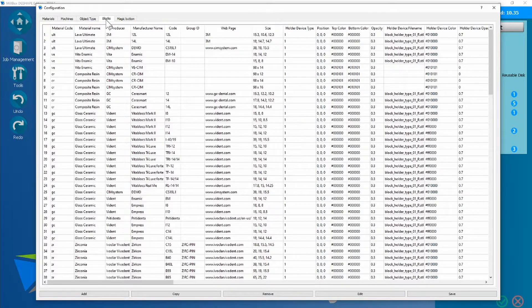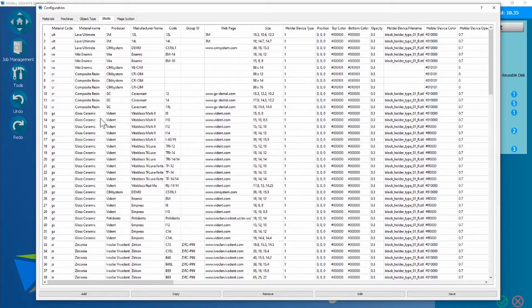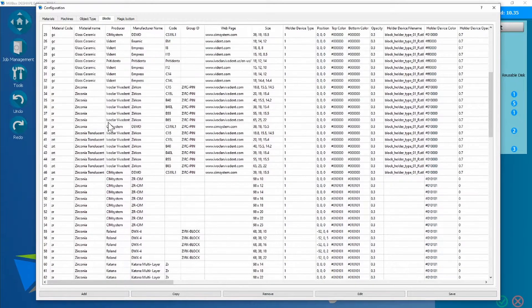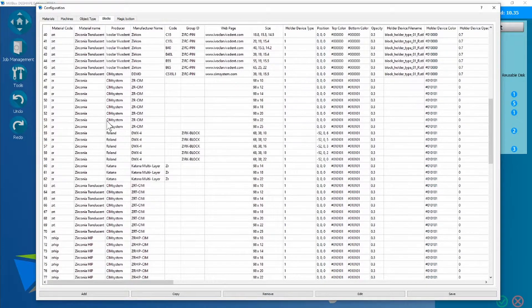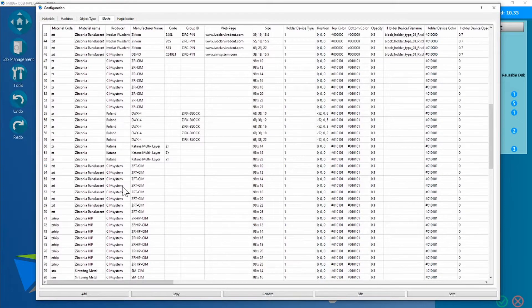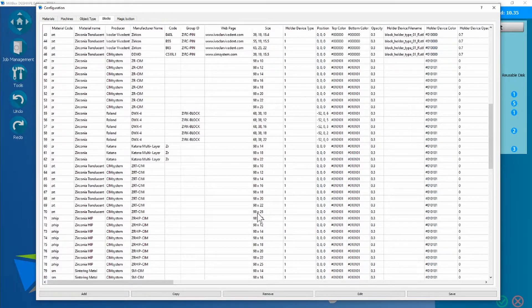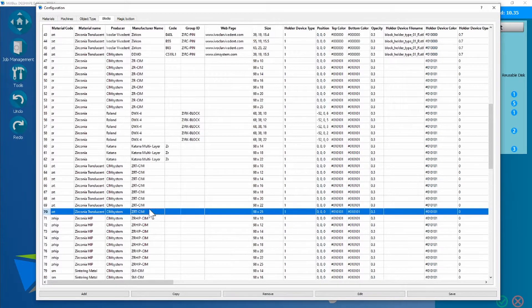It's already on the blocks tab, so we're going to go and find that code now, zrt-cim. This is the 25 mil disk, so we're going to click on this and copy it.